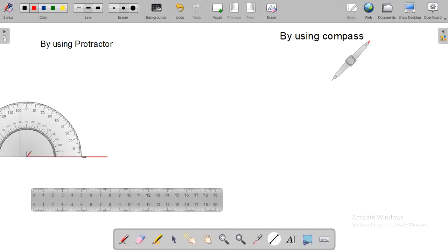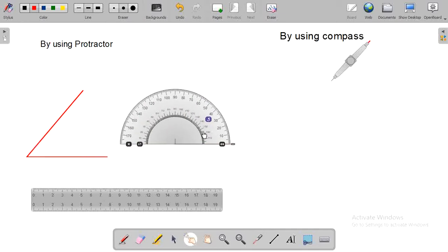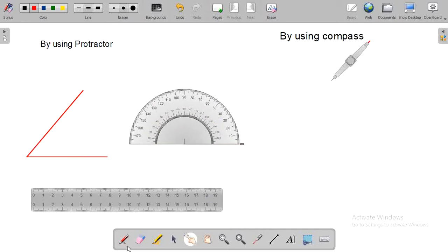I need a 50-degree angle. So I am going to draw a line at 50-degree measurement. Now, this is the way to construct an angle using a protractor on open board.